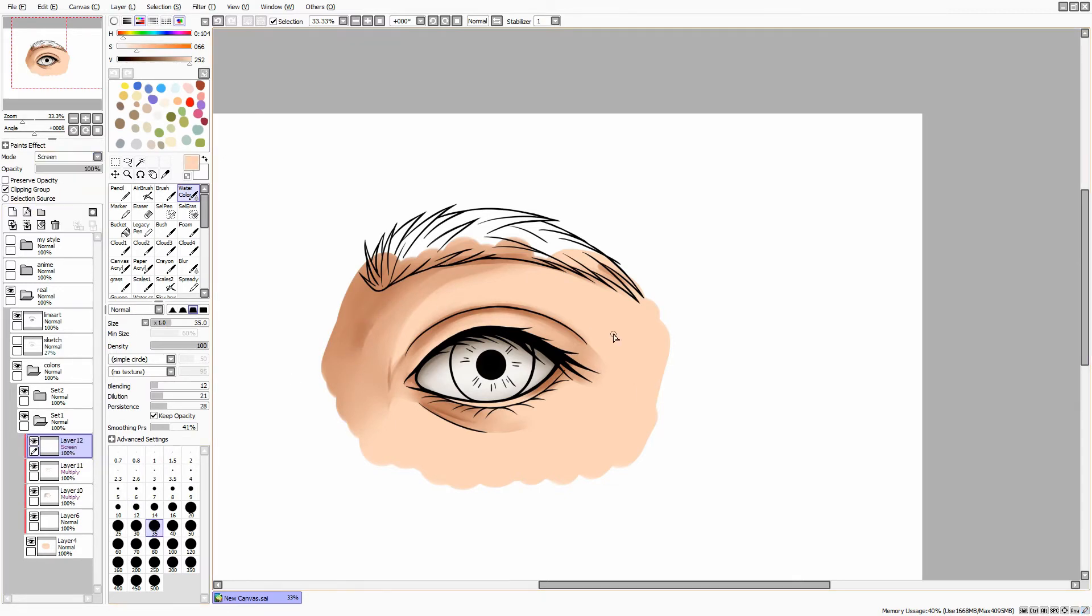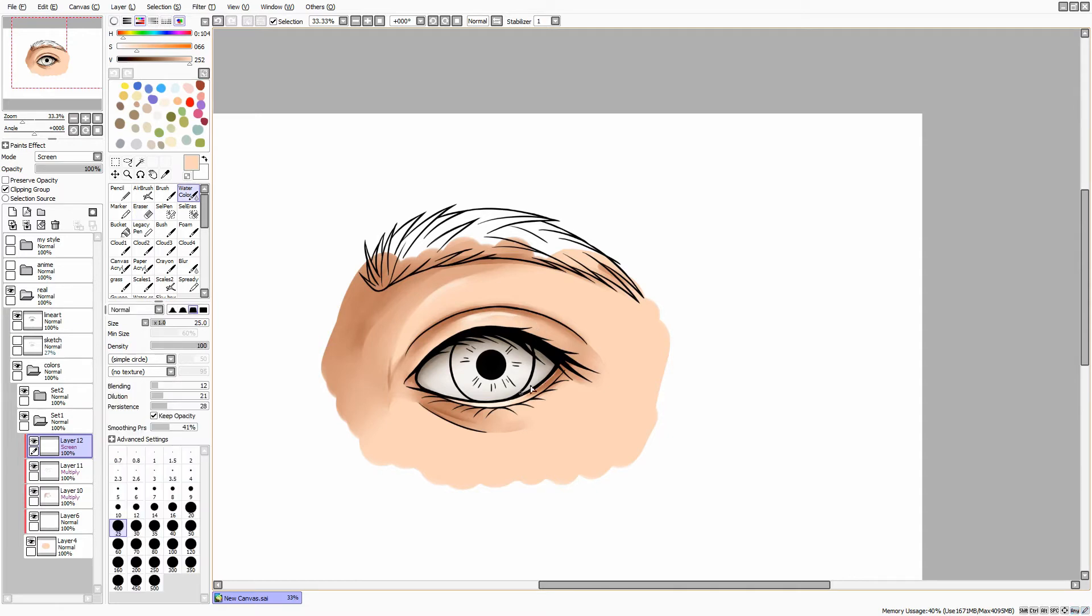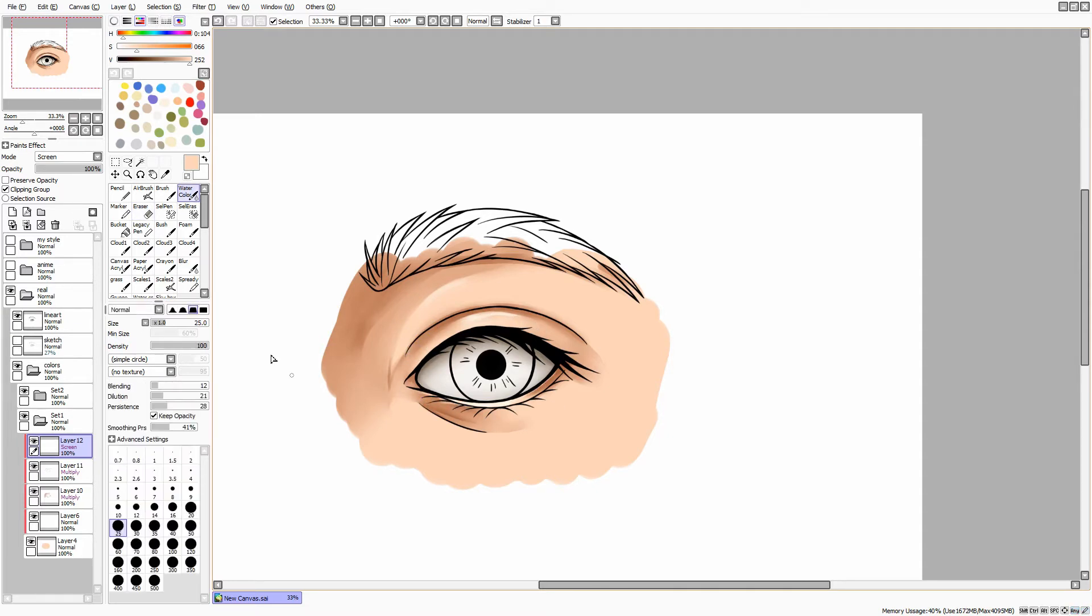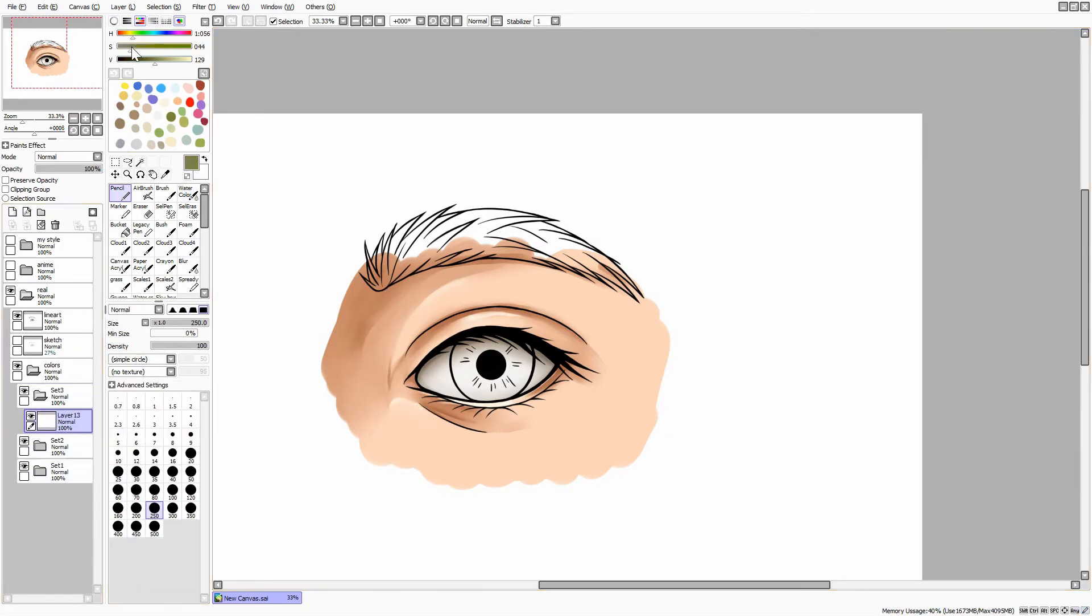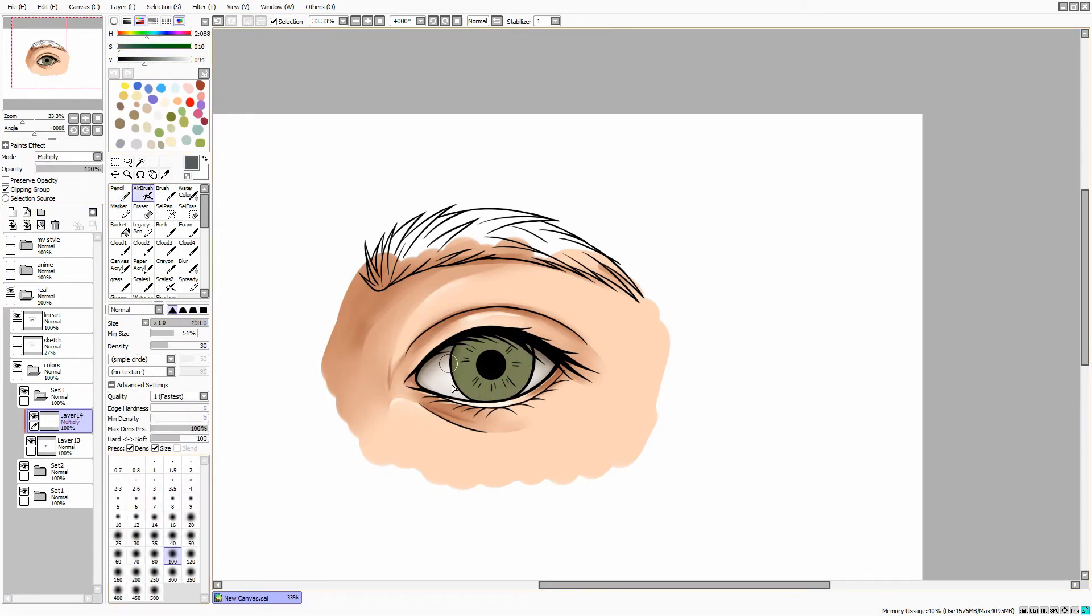For the highlights, create a new clipping mask and turn the effects to screen. Then draw some highlights on the upper and lower eyelid and in the corner of the eye around the shade. Like in previous stages, pick a base color for the iris. Mine is green.